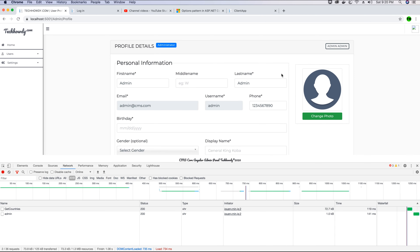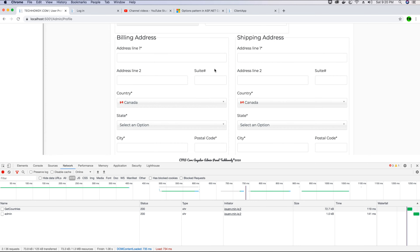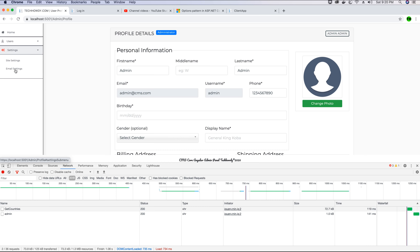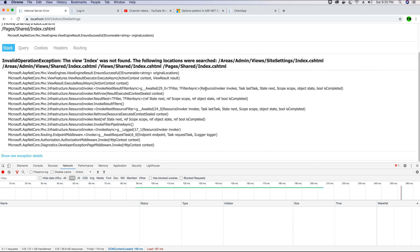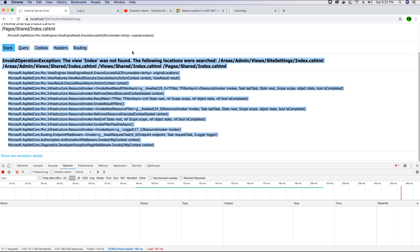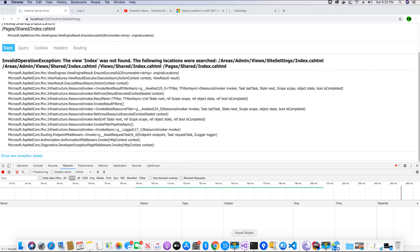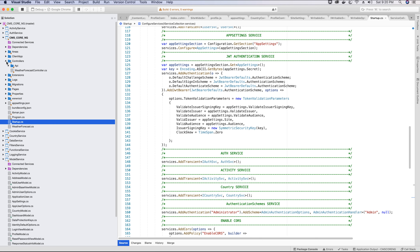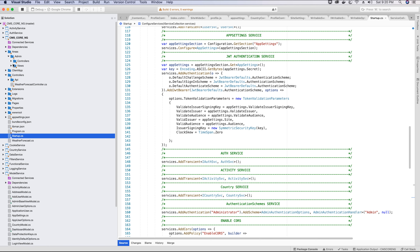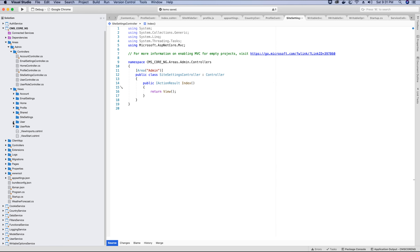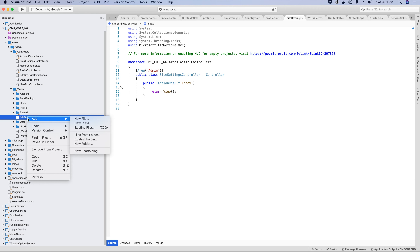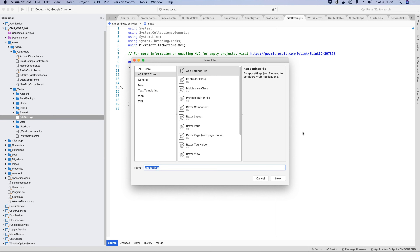We're no longer getting the error when accessing the profile view because the SiteWideSettings section is now being injected with values. The only thing left is to create the site-wide settings view in our application so we can update values in the appsettings file. We already created the controller for site-wide settings in the admin section. Let's go to the site settings folder in the views folder, right-click and add a new file.